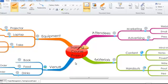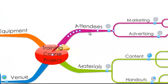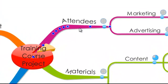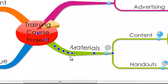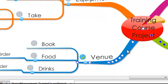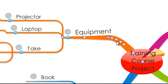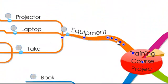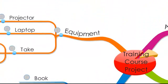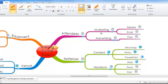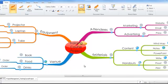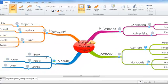For my training course I'll need to think about who's going to be attending, the materials I need, the venue and the equipment. And I've mind mapped here quickly all the different tasks that I will need for this project and for this training course to go ahead.